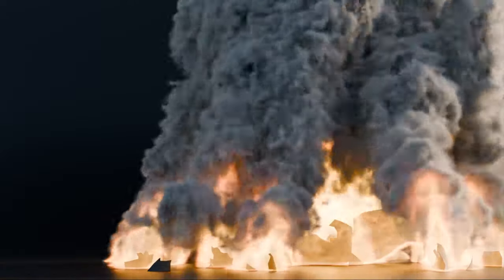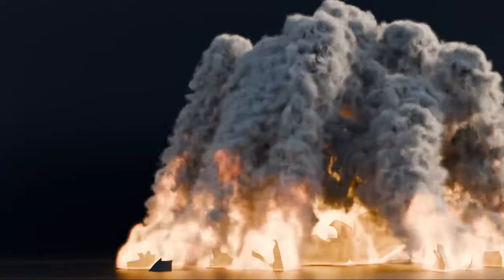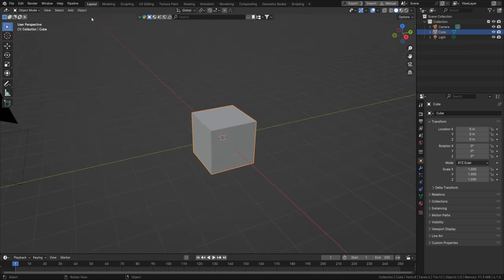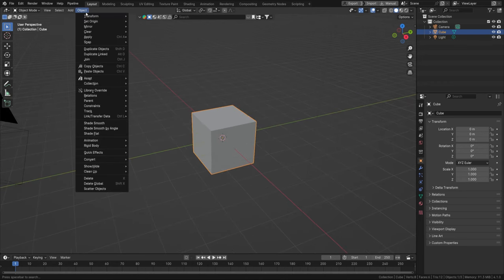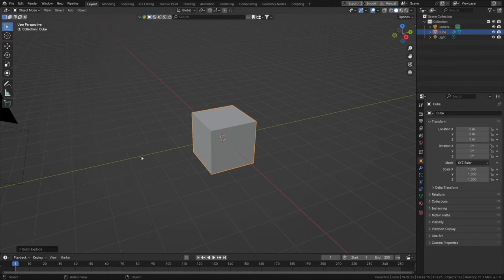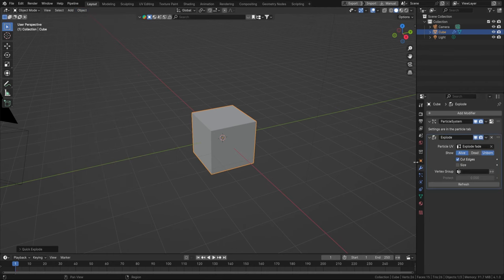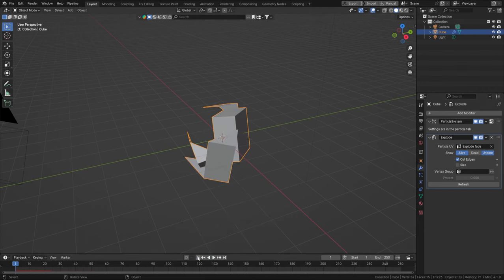Welcome to an intro to explosions in Blender. It's actually quite simple. All we need to do is select this cube, go to Objects > Quick Effects > Quick Explode, and that will add a modifier called Explode and a particle system. Both of these combined will explode your object.